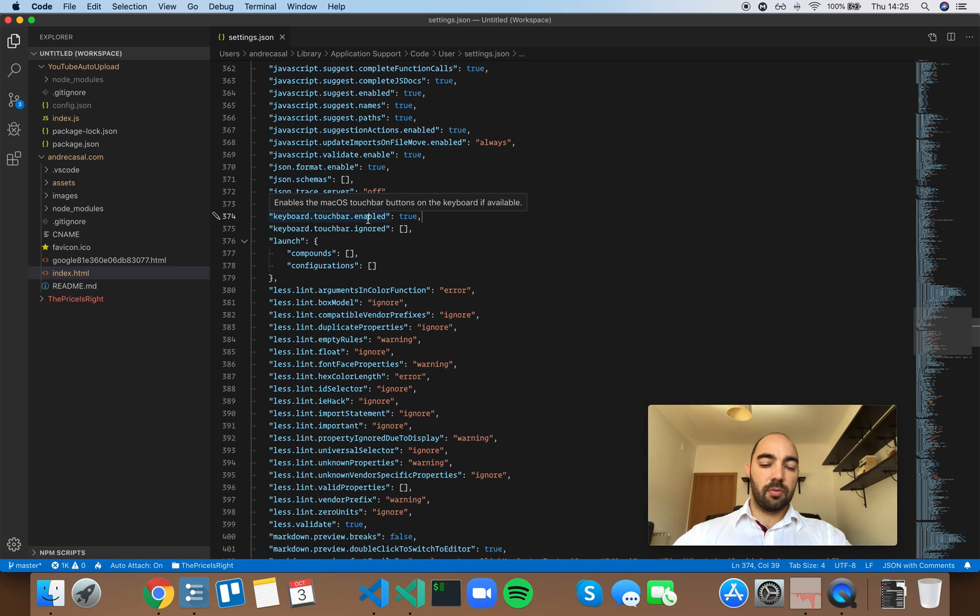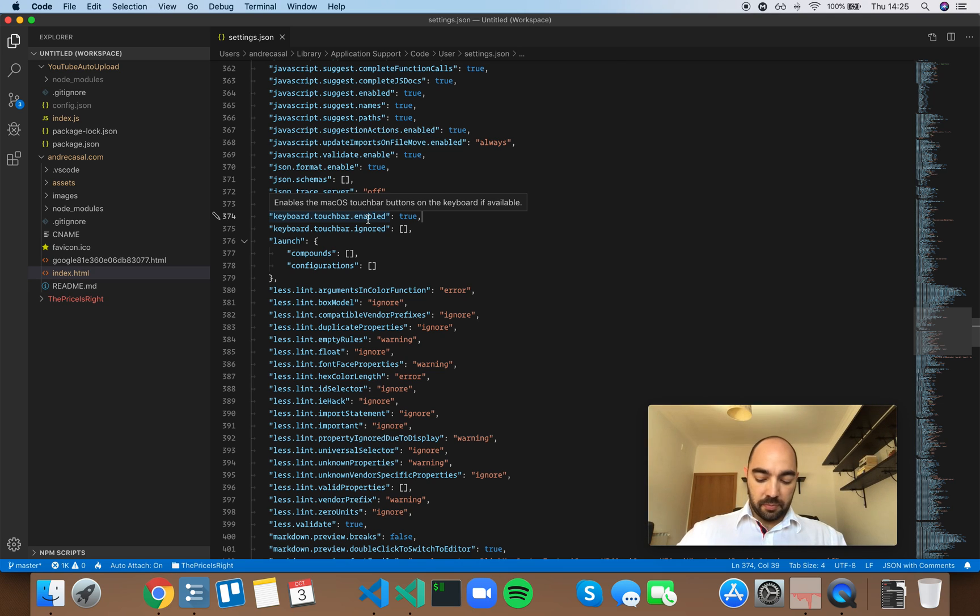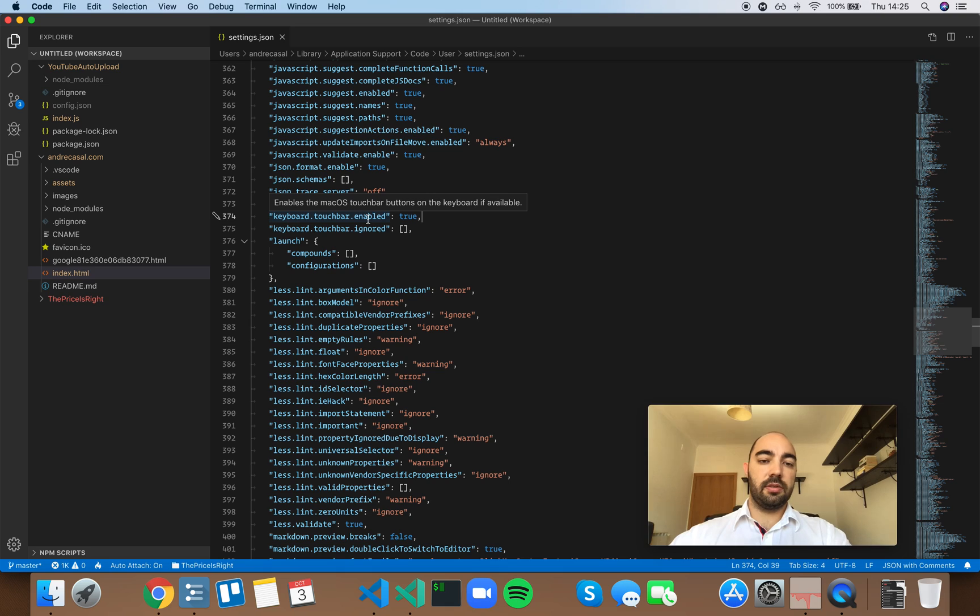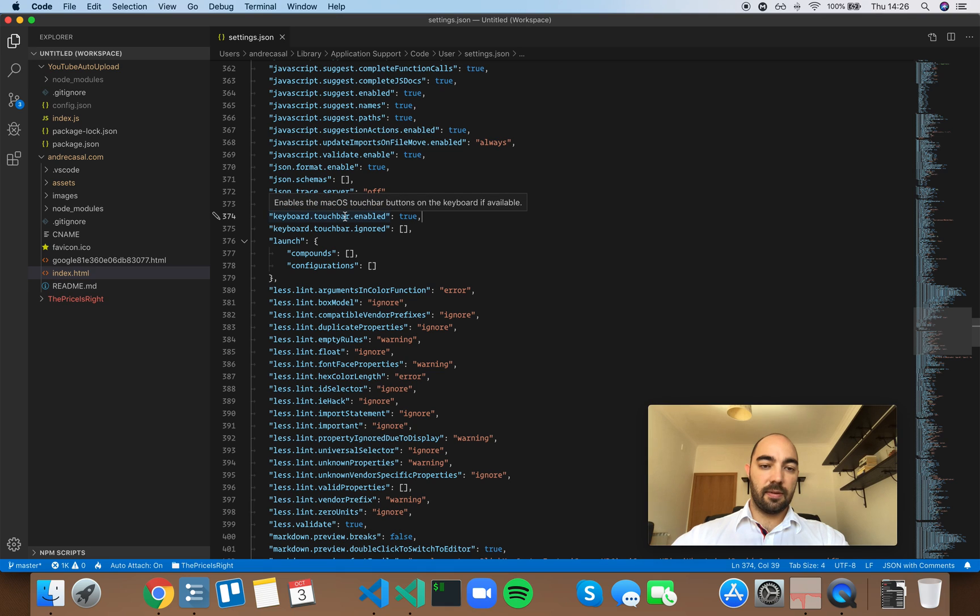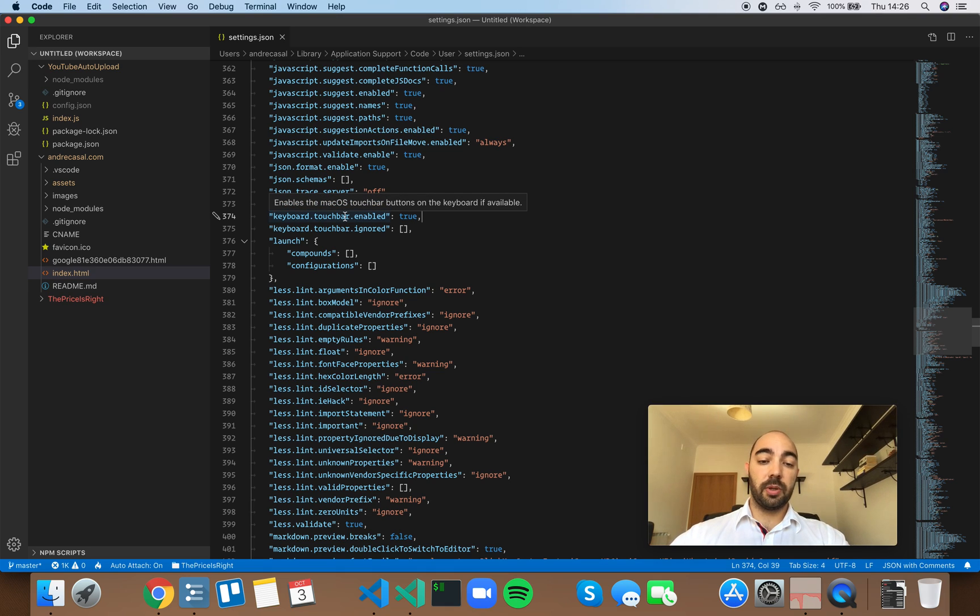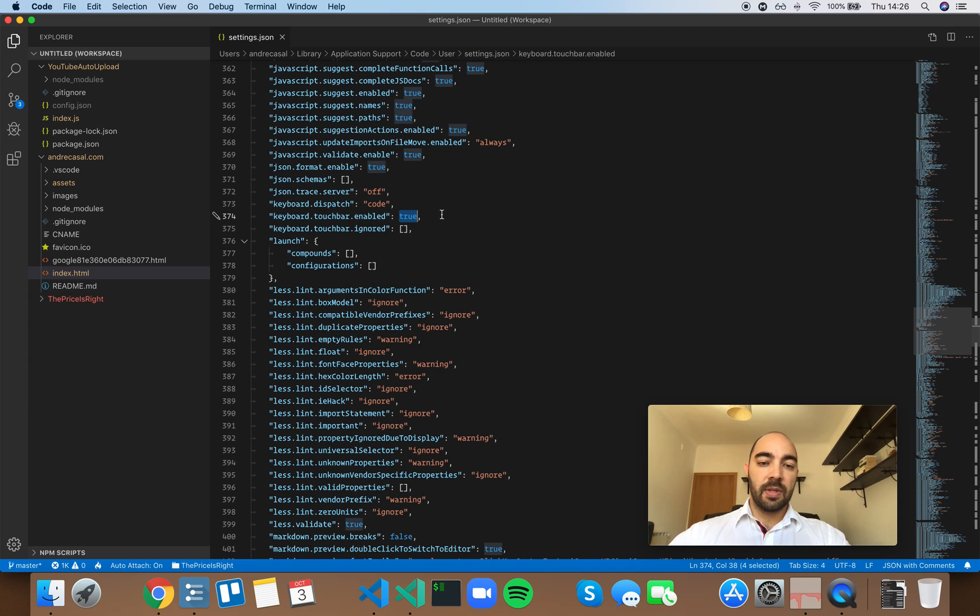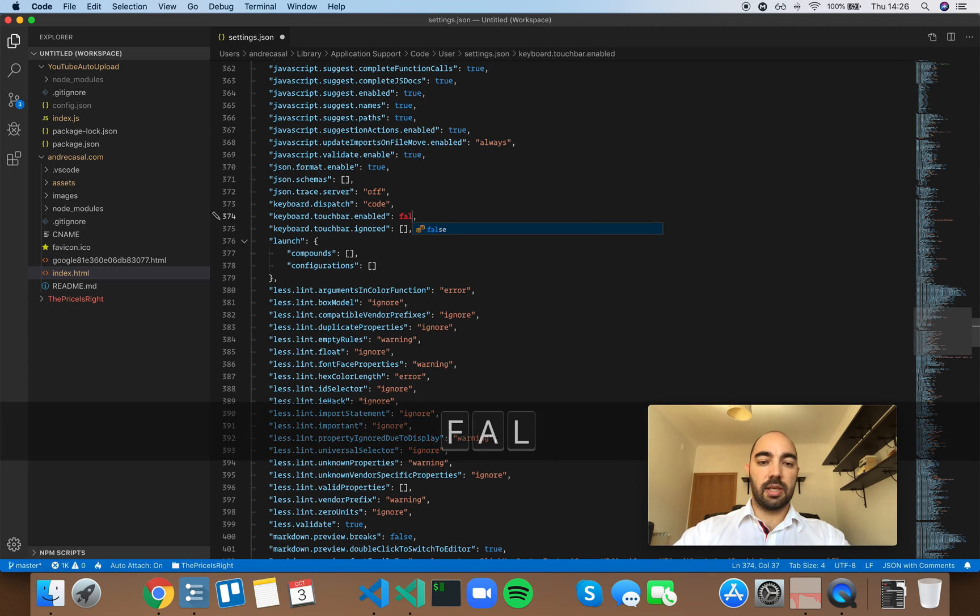I have a MacBook Pro from 2019, the latest version, and I do have the touch bar. I can actually see the buttons that show up, the contextual buttons that show up from VS Code. This option controls that.